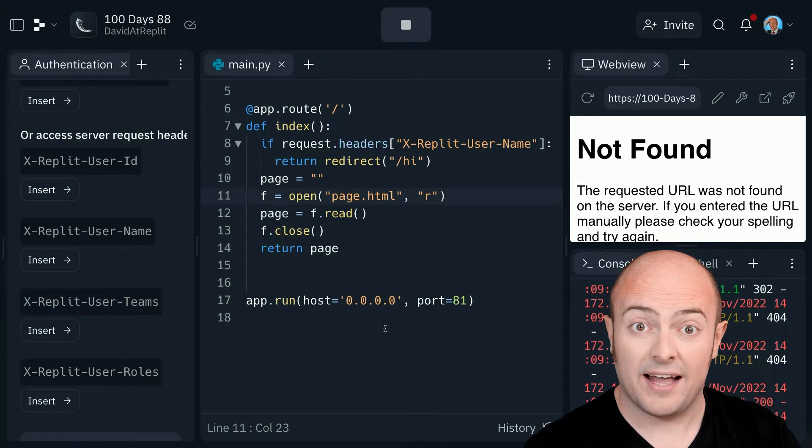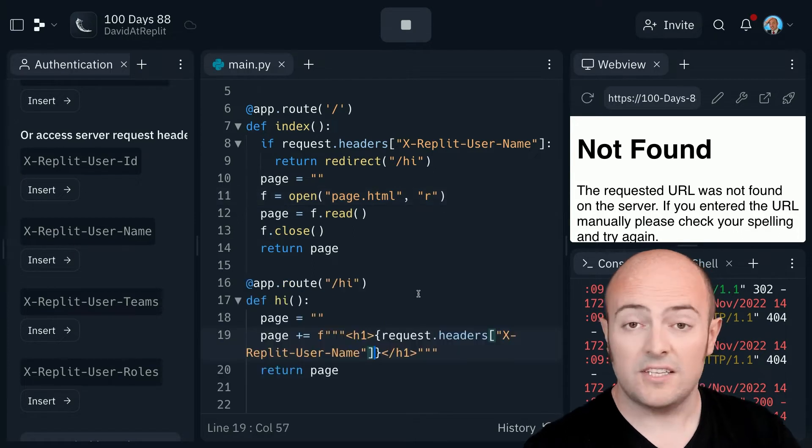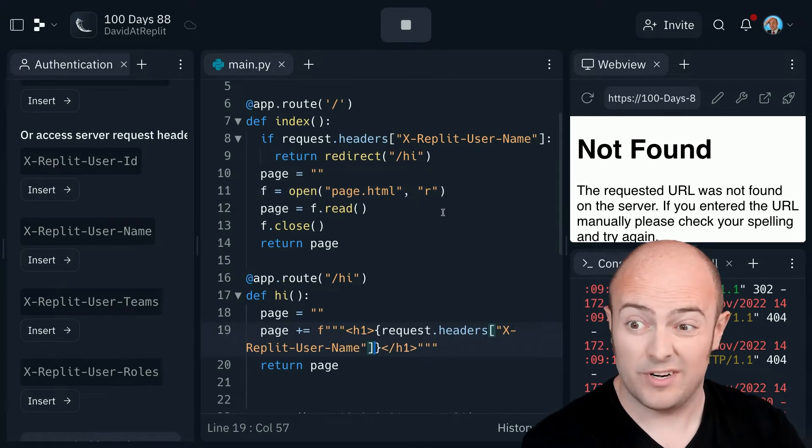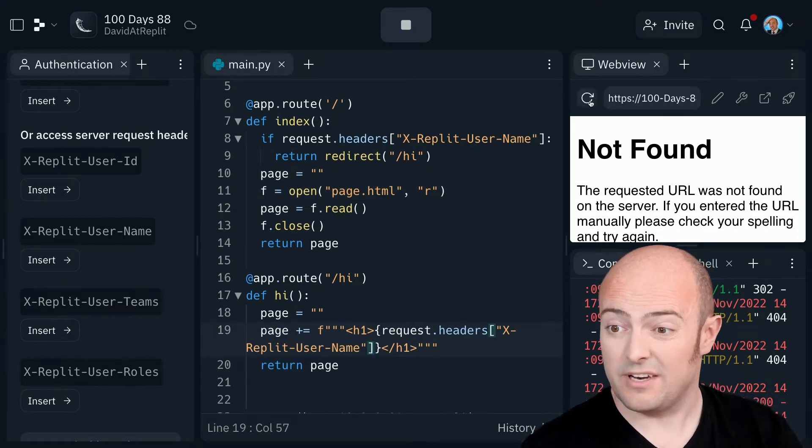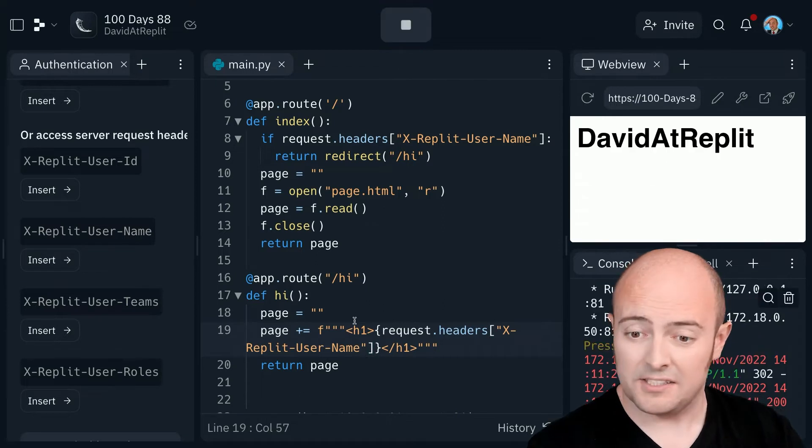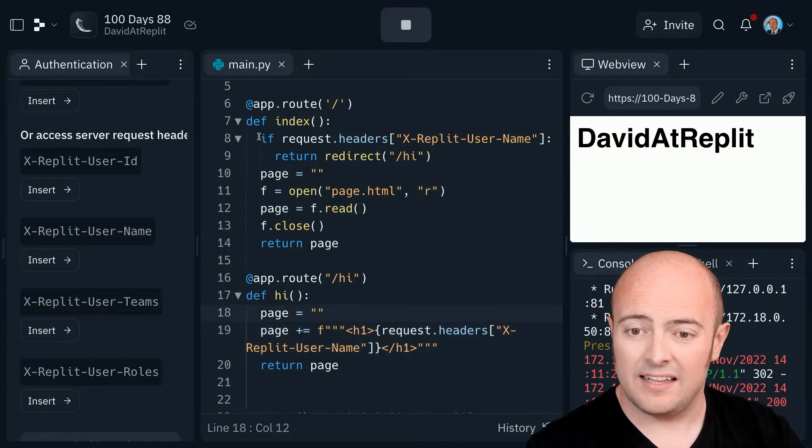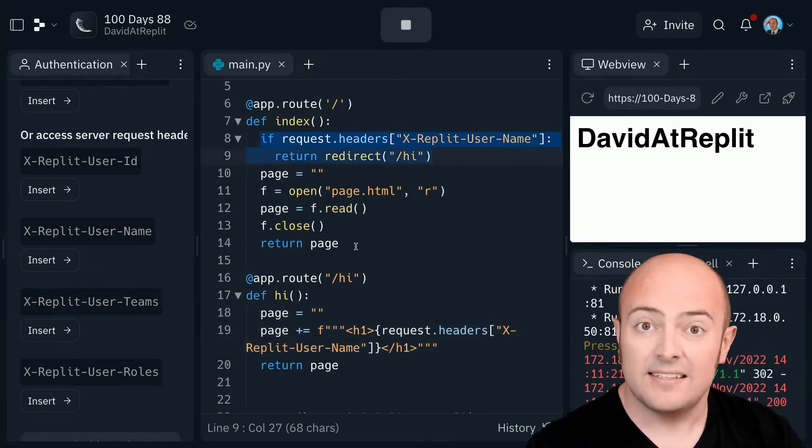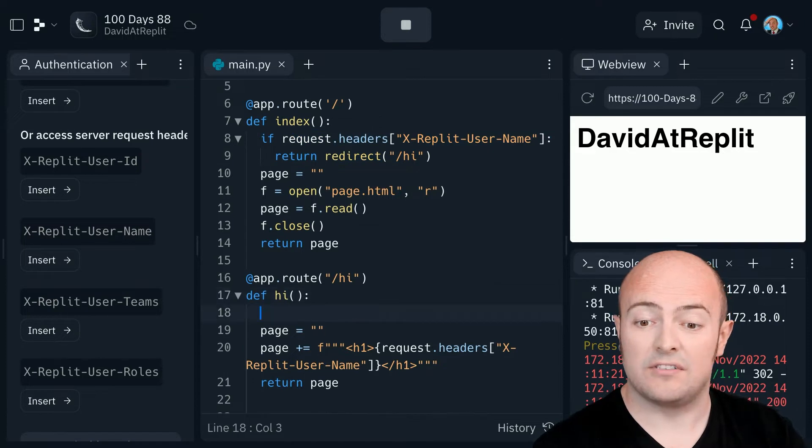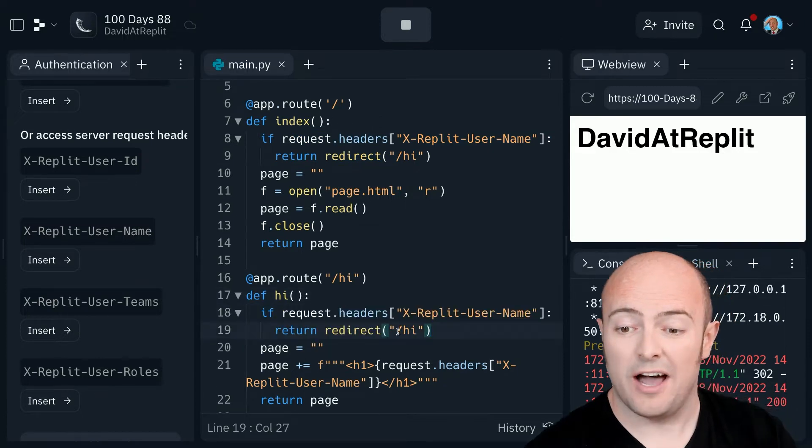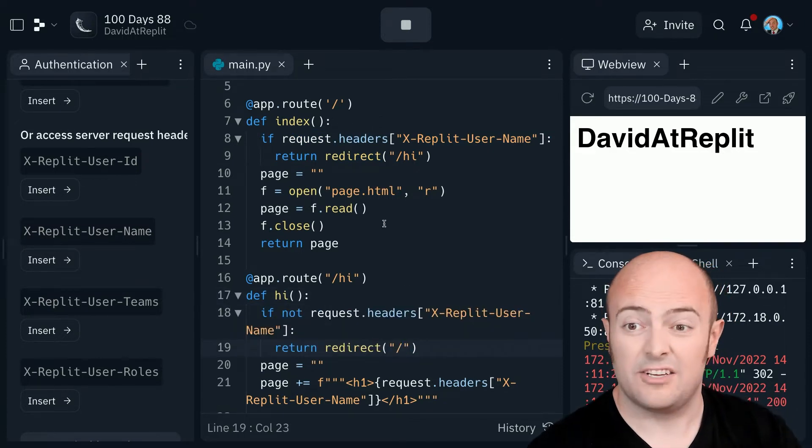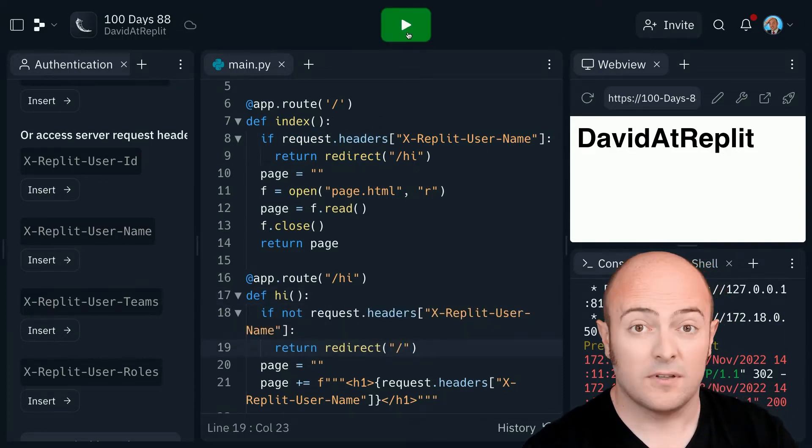Let's build that hello page. So hopefully this should print in the username. Let's give it a go. Nice. And we can even have a little if there to kick them back. If they try to go to that forward slash hi and they're not logged in, they should be kicked back here.